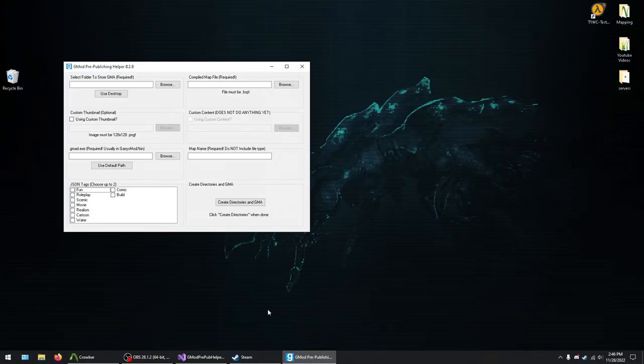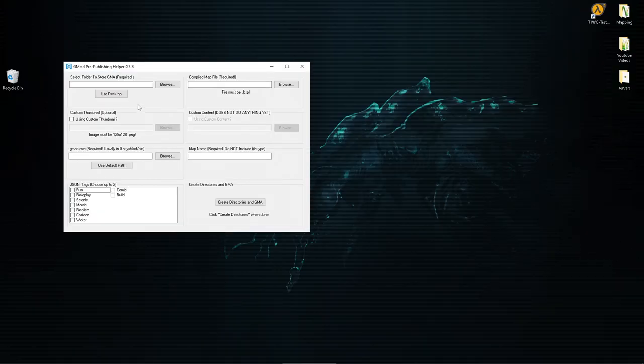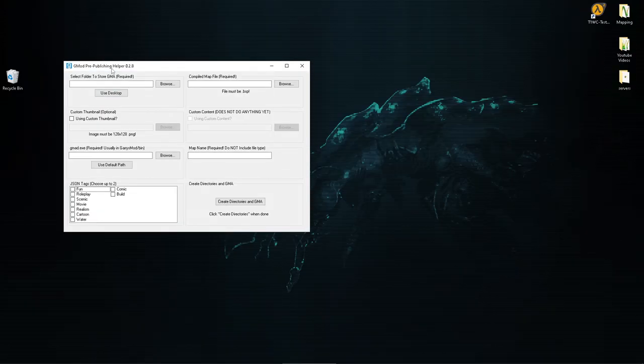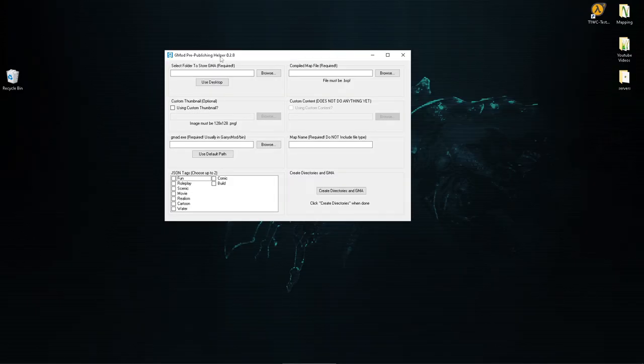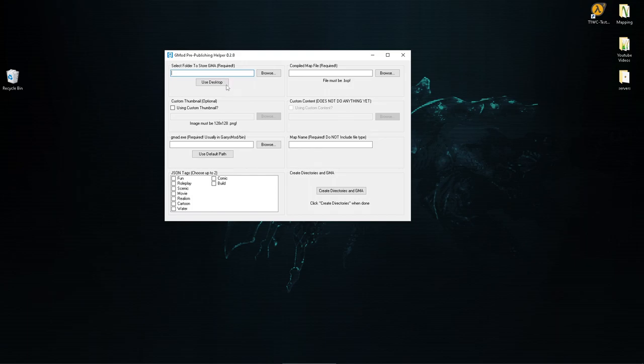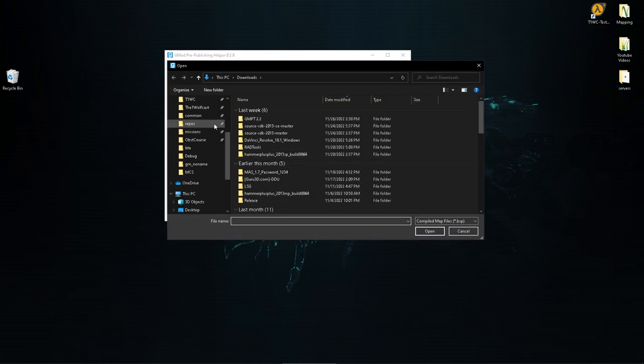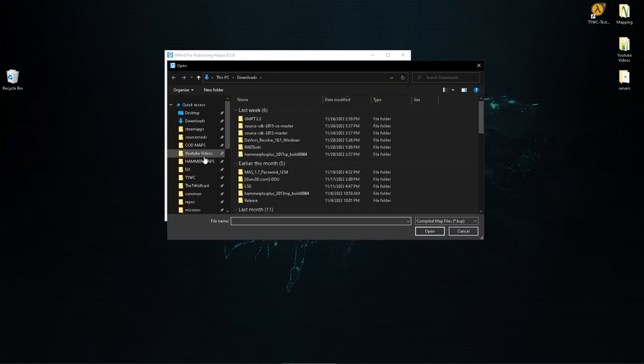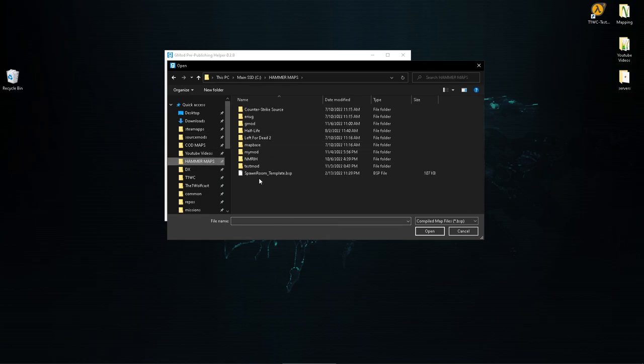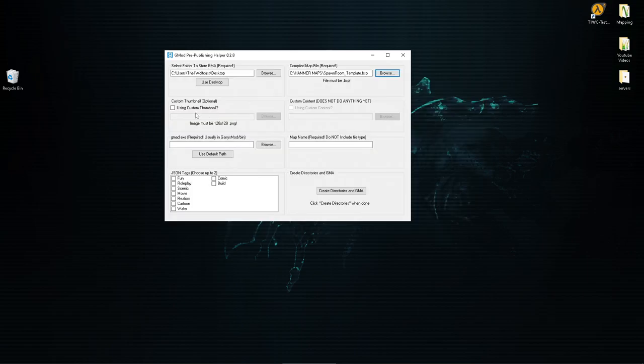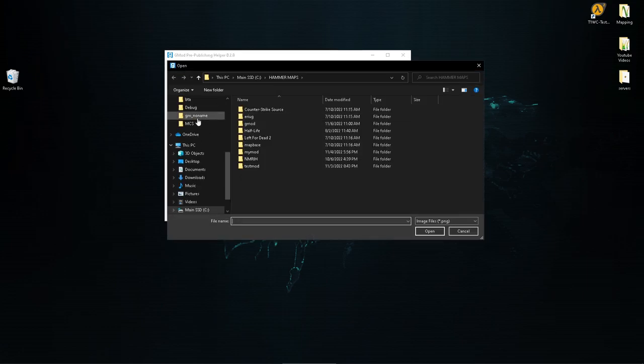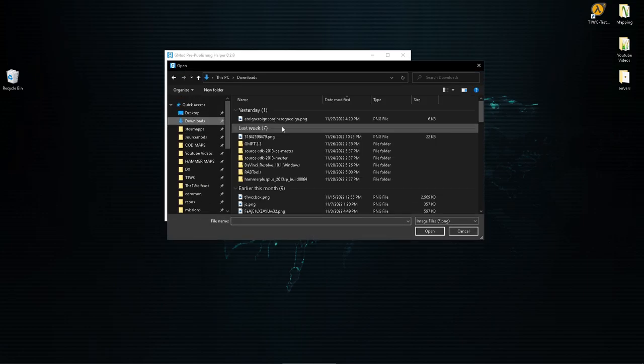Obviously you gotta have a place to store the GMA file whenever it's been compiled or created or whatever. I like to use the desktop so I added a little button to just go ahead and use the desktop. Obviously you also got to get your compiled map file or the BSP file, so let's go ahead and grab that. And if you are using a thumbnail you don't have to use a thumbnail, but if you are using a thumbnail you have to go ahead and grab that.